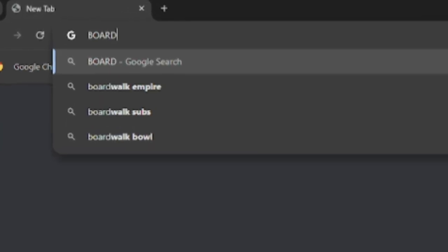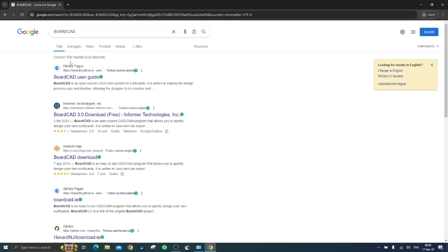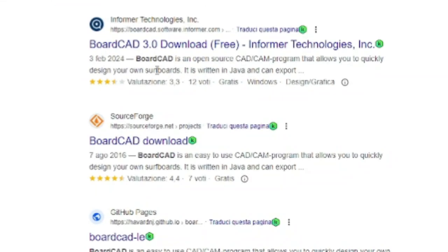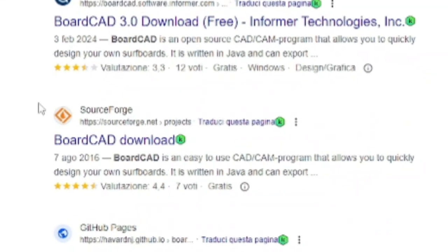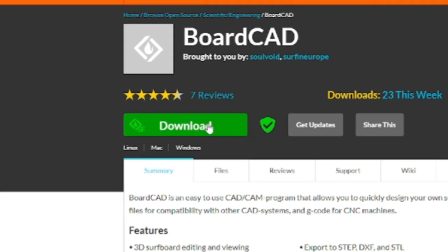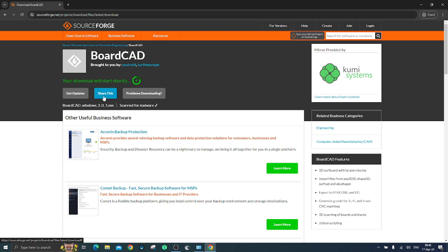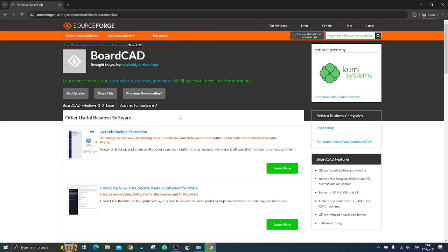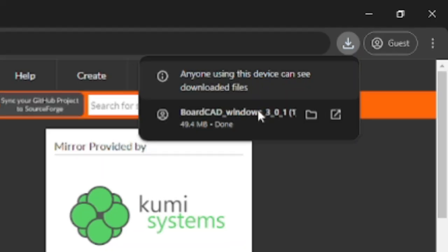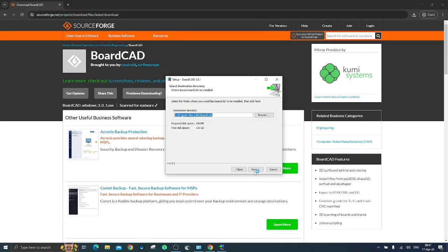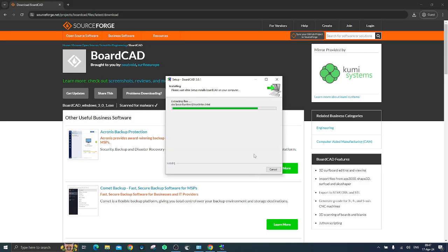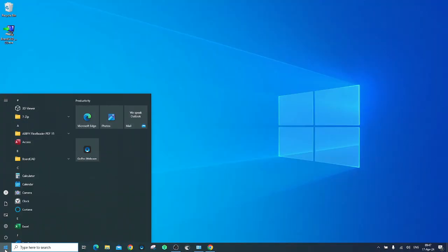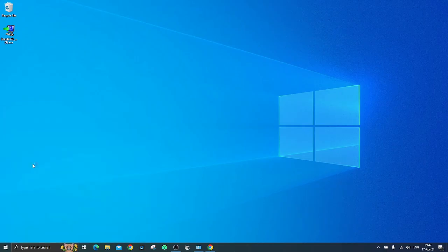Open your Google search and type BoardCAD. Choose the link provided by SourceForge and click on BoardCAD download. And again click on download and start the installation process. Once installation is complete, launch BoardCAD.